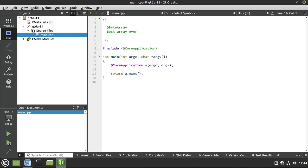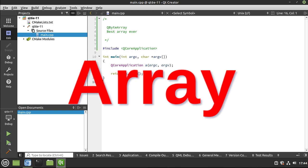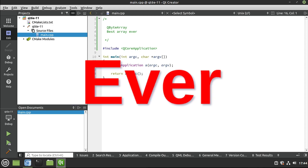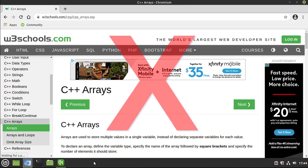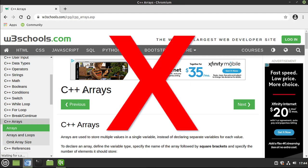Hey everybody, it's Brian, and in this video we're going to talk about the QByteArray, or basically an array of bytes. I like to nickname this the best array ever, and there's a reason for that. I absolutely hate working with C++ arrays. I hate them with a passion.